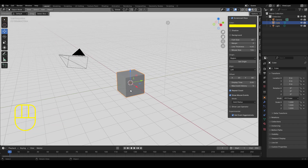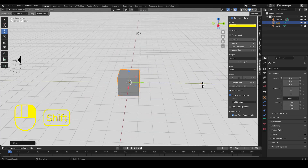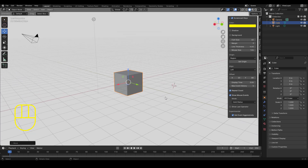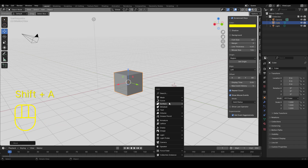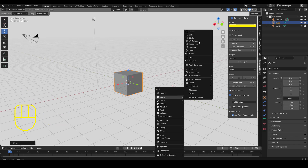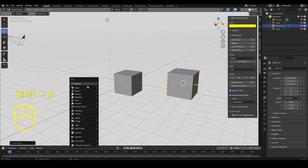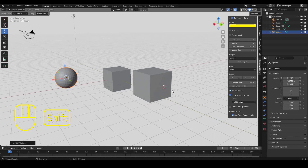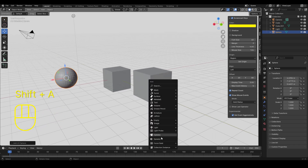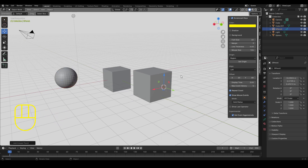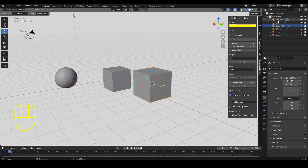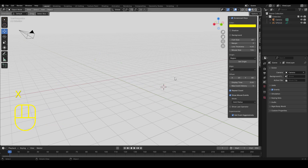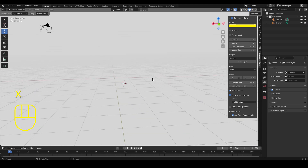There's the 3D cursor, which you place with Shift+Right Click — very important. I can create new objects with Shift+A and create whatever I want: a mesh, a cube, a sphere. I can even create a grease pencil, which is what we're going to use for our storyboards. I'll select grease pencil blank, then delete all the other objects in the outliner by pressing X and confirming, leaving just this empty grease pencil.